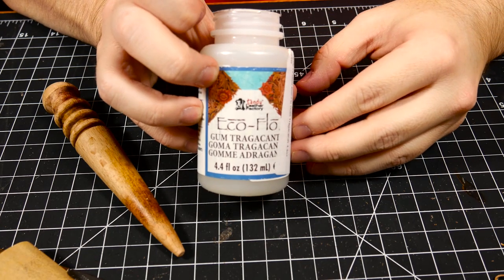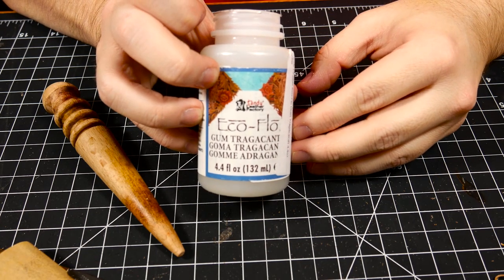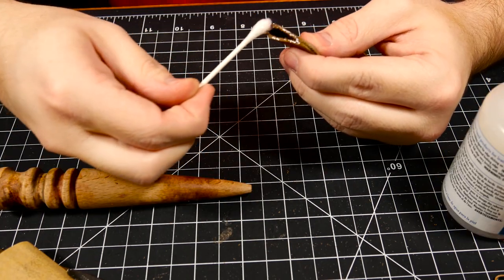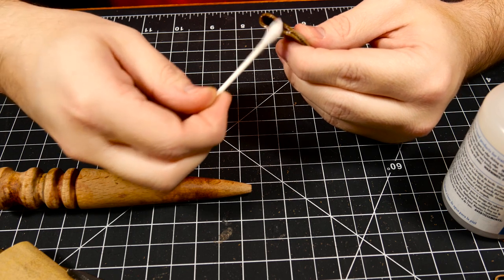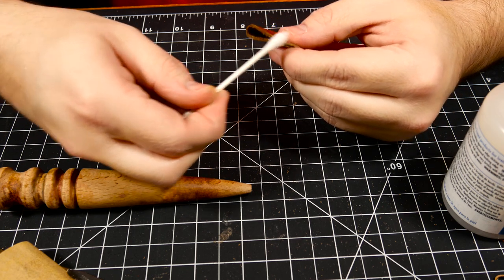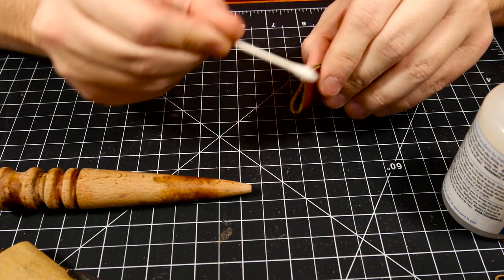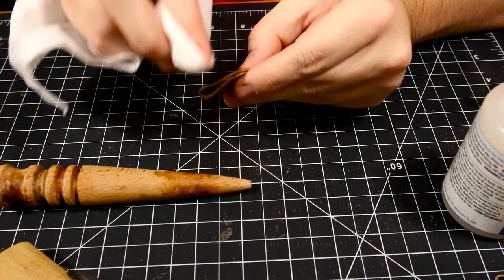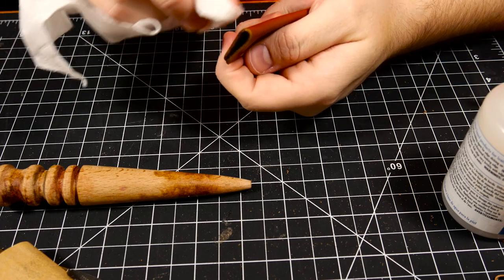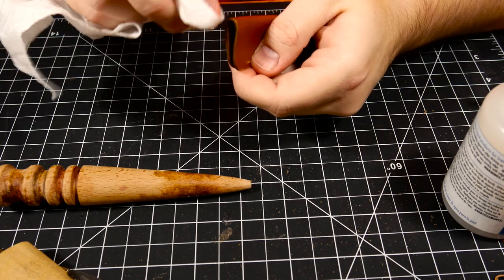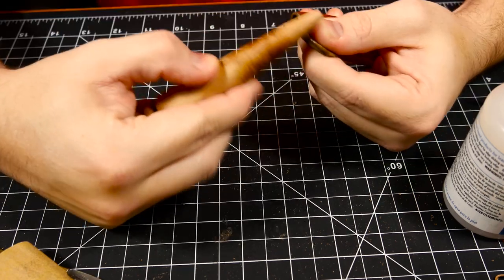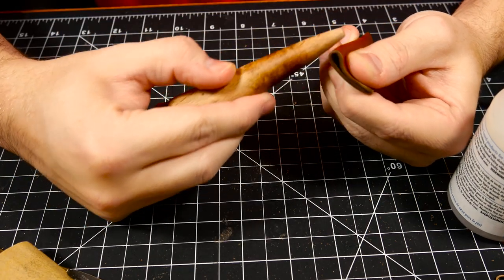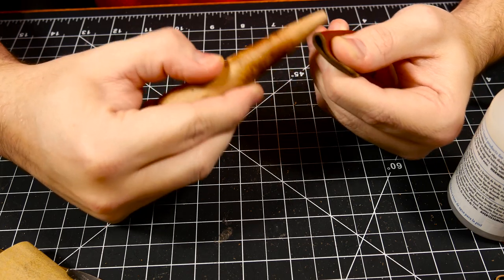There's several different methods for edge burnishing but I like to use the gum tragacanth. I apply it with a q-tip and then after I apply it I want to make sure that I get all of the gum tragacanth off of the dyed side of the leather just to make sure that it doesn't cause any issues. Then I just use this wooden burnisher to burnish the edges.